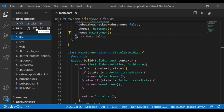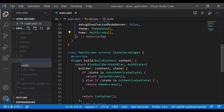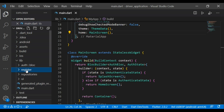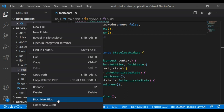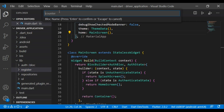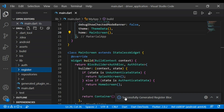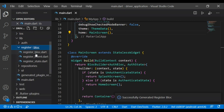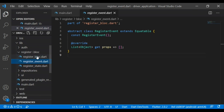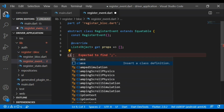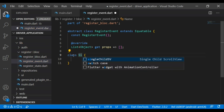In the lib directory, first I am creating a directory called 'register'. Right-click on the directory and we can see an option 'New Block'. Let's click on that. It asks for a name — I am giving it the name 'register'. If I press enter, we can see 'successfully generated block'. If I open the directory we can see three files: block, event, and state. First let's define the event.